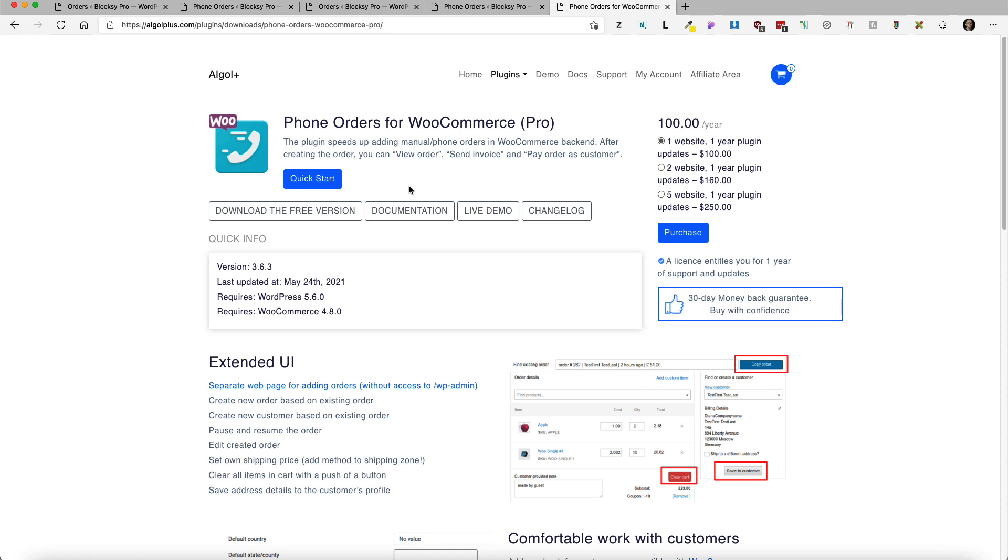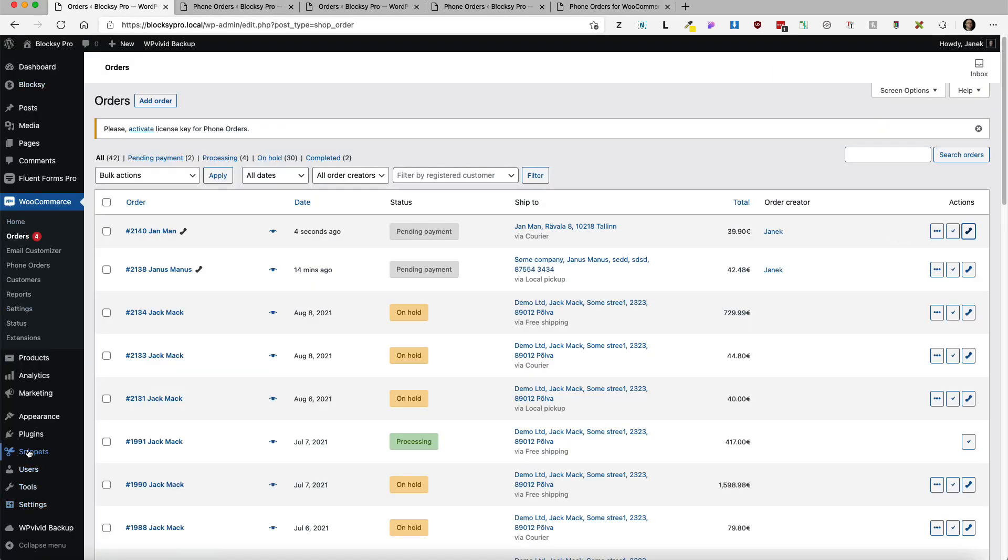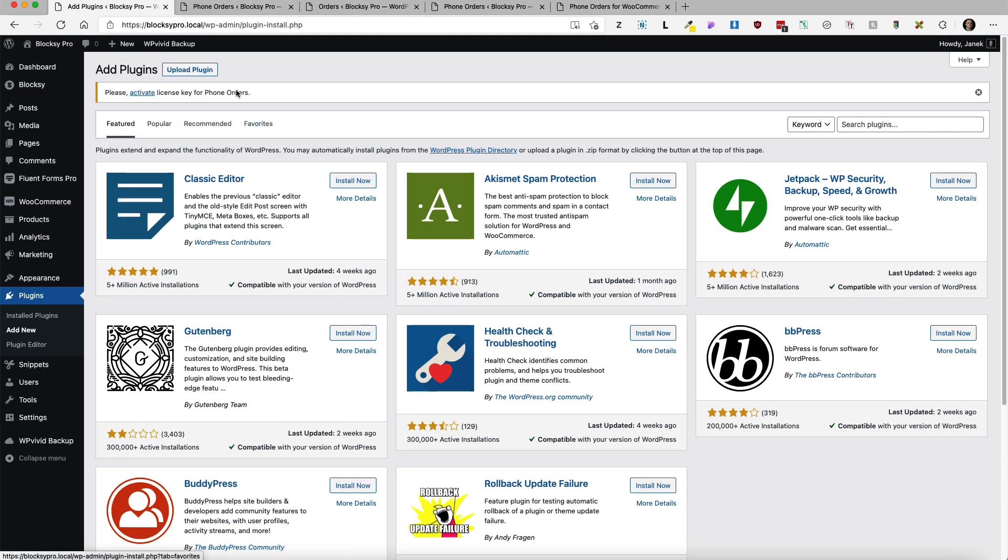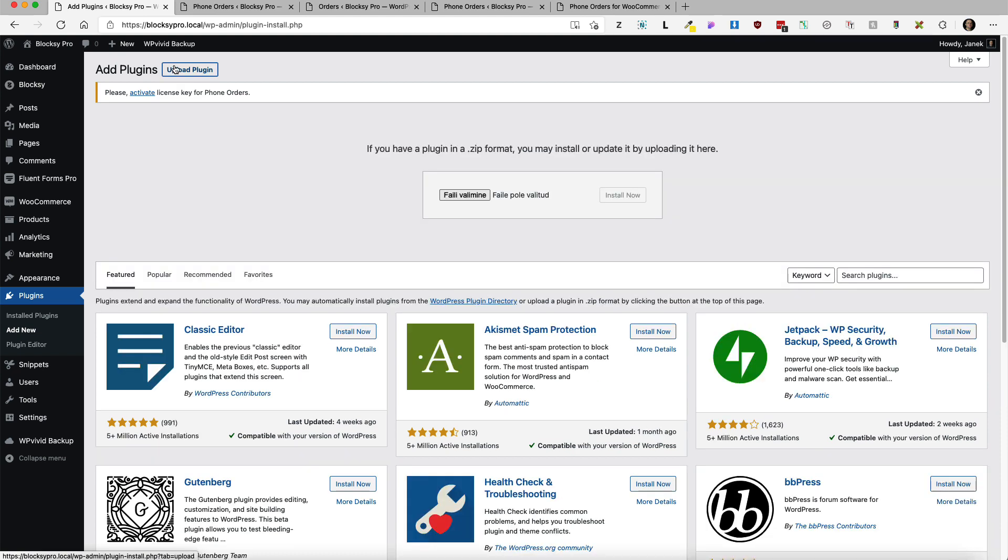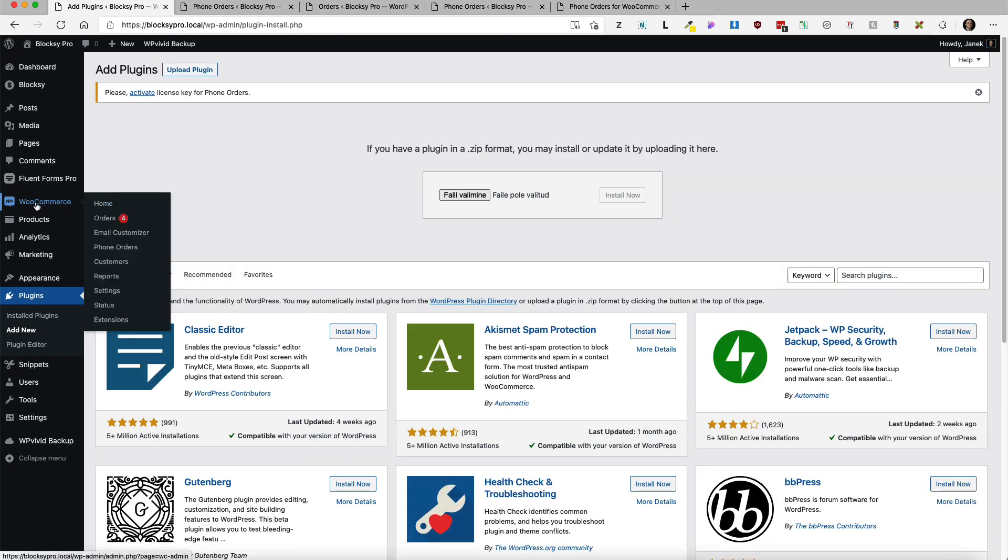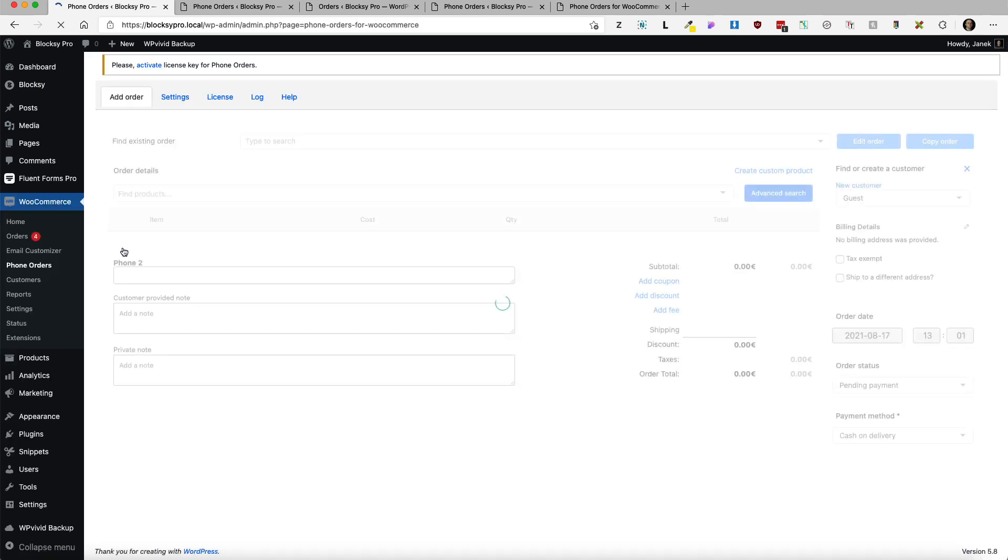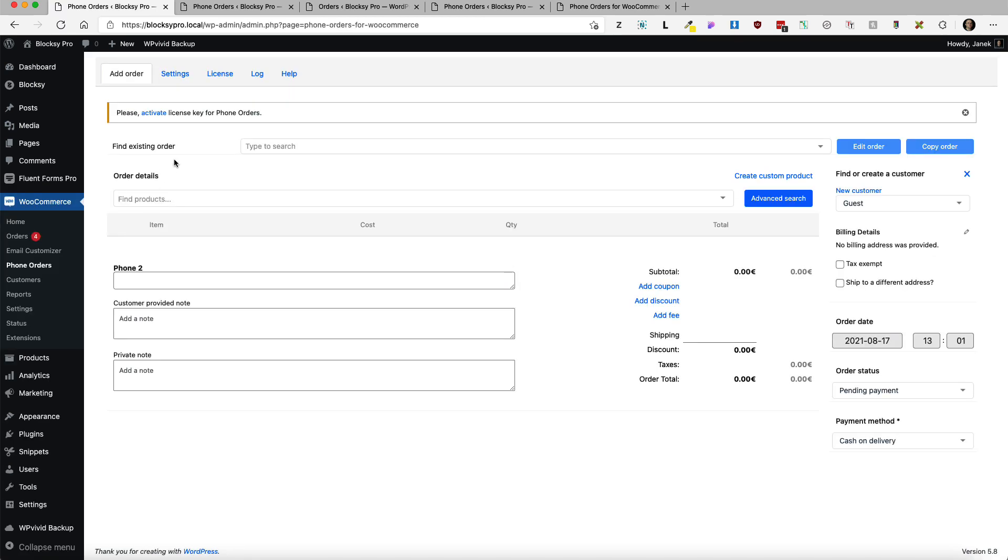After you have purchased the plugin and downloaded it you're going to go to plugins, add new, upload the plugin, install and activate it. After that you'll see a phone orders menu under WooCommerce. Let's go and see what happens there.